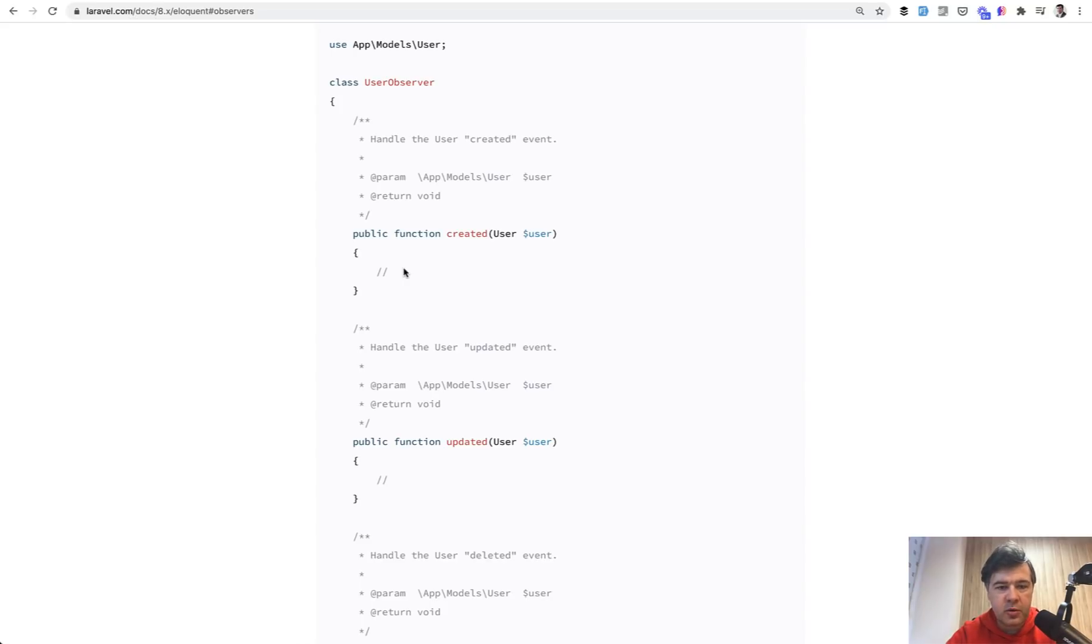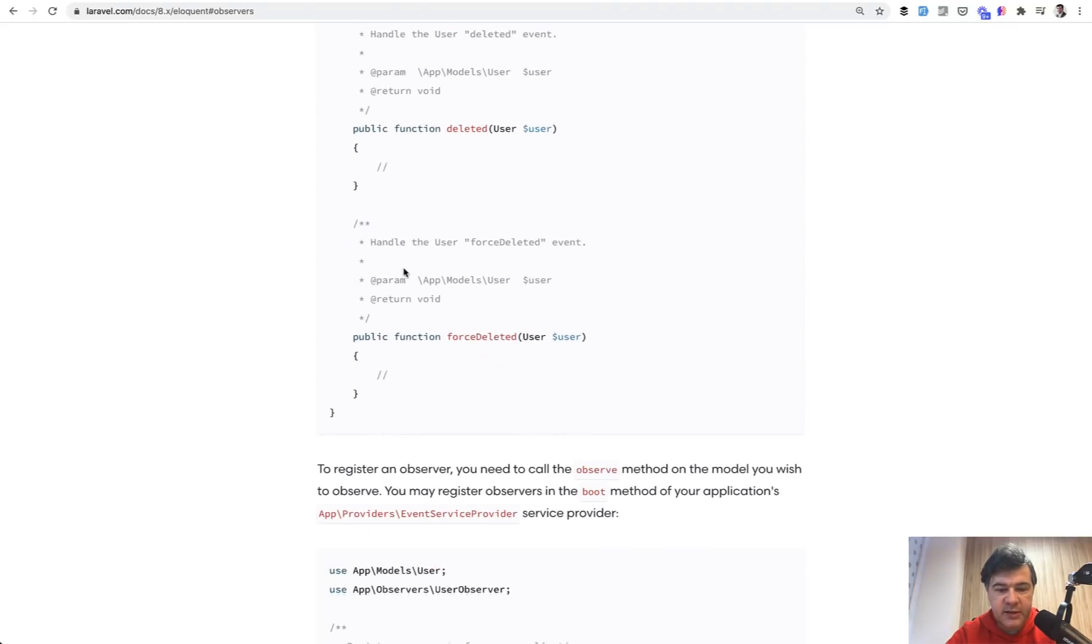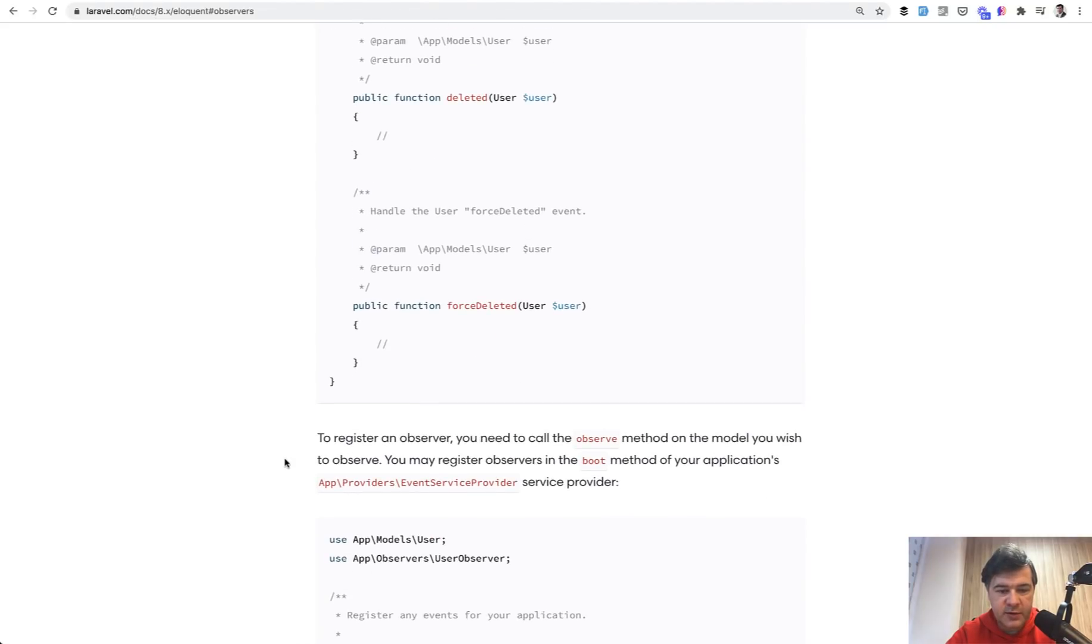For example, log something or send an email or something like that. And there are events like created, updated, deleted and forced deleted.